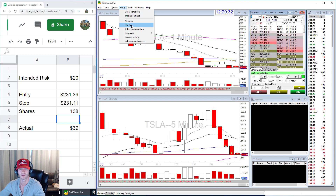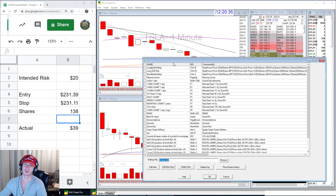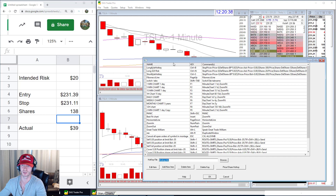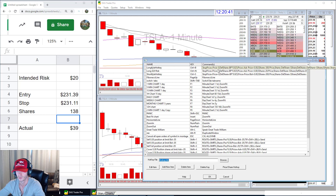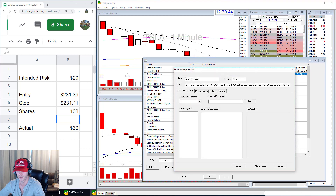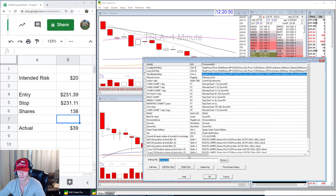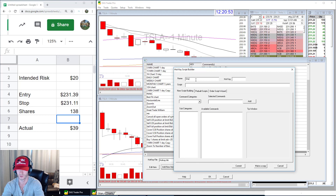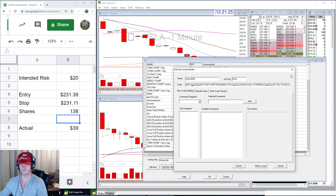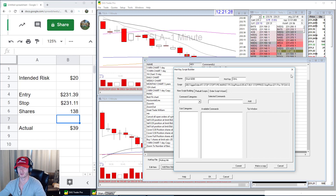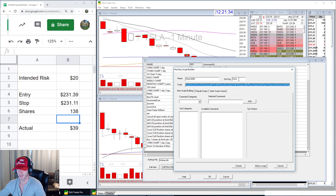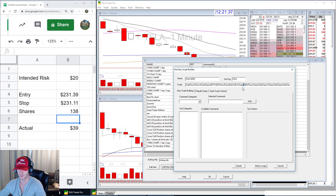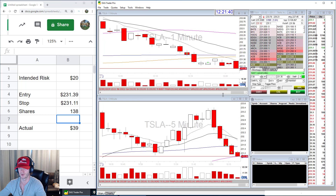Now let's quickly do the same thing for a short. Go back into hotkeys — Setup, Hotkey. In the description of the YouTube video, copy and paste the short script, just like you did for the long. Add a new item, and I'll paste the short script in. Remember, the only thing you ever need to change is the risk amount number right here — we'll keep it the same for now. Hit Commit, hit OK.